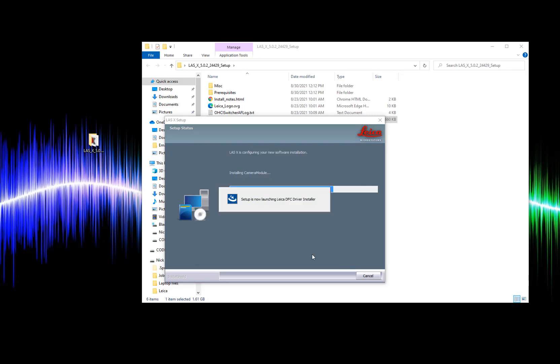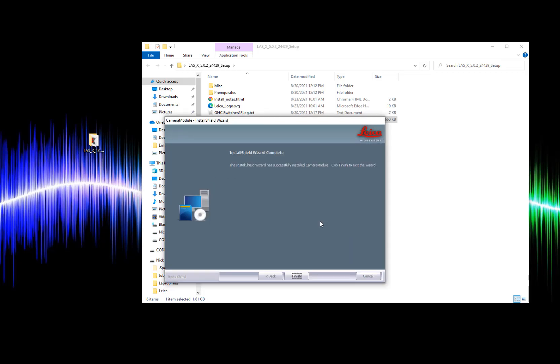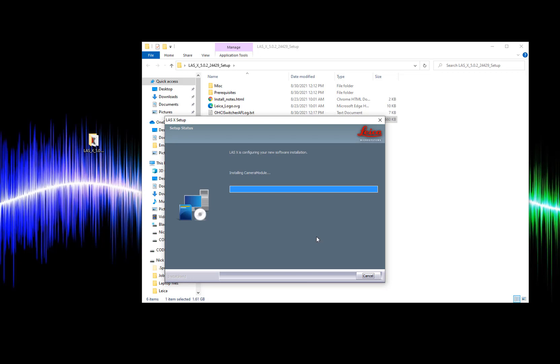As the installer finishes I'm going to hit next to continue through the windows and finally restart my computer at the end.